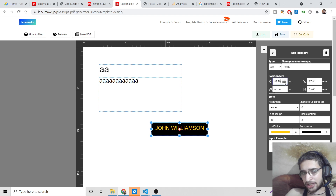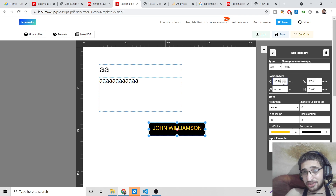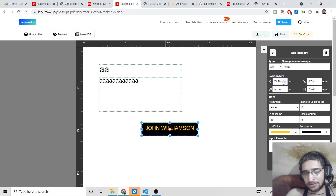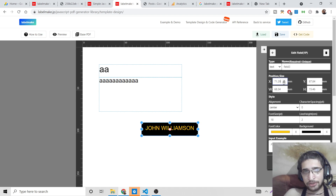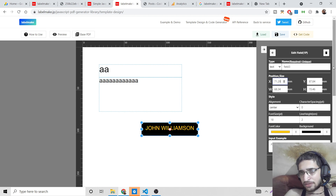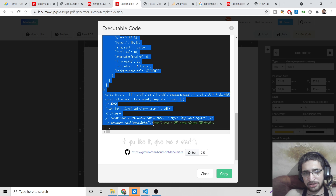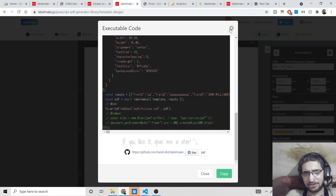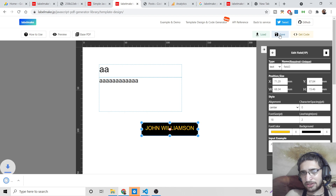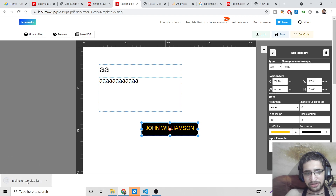You can also change the position of a text field by manipulating its parameters. This library is a great alternative to Adobe Acrobat PDF and other commercial software for designing documents. You can also get the generated code and simply copy-paste it into your Node.js application if you want to build documents programmatically.